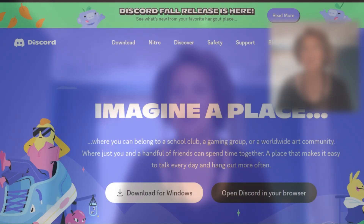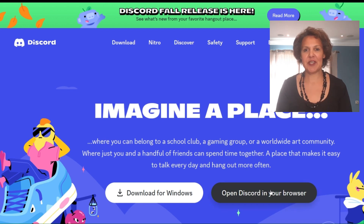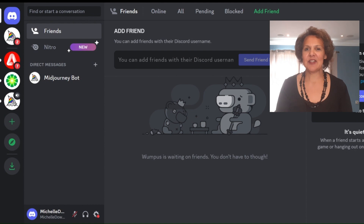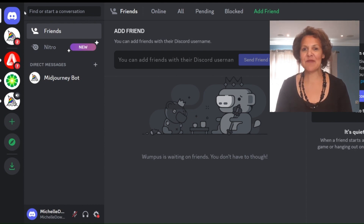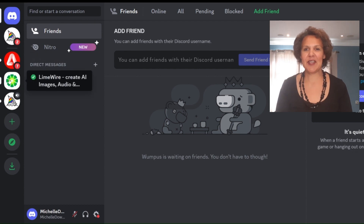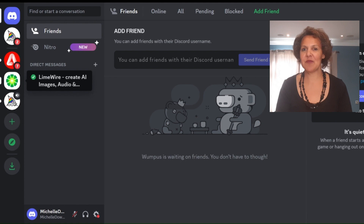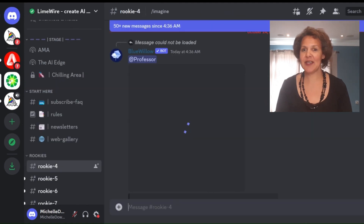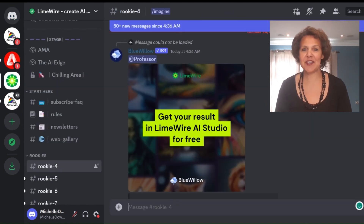There is a Discord server for Blue Willow. If you go over to Discord — Discord is also free to join — you'll be able to see a screen like this. You'll notice that I am logged into different AI prompts, so you'll see a list of mine over to the left-hand side. They all have their own symbols. I've got Adobe Firefly, which is also free right now, and also Mid Journey AI.